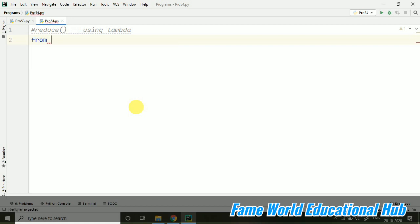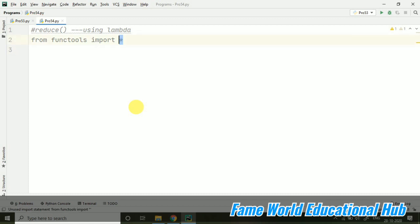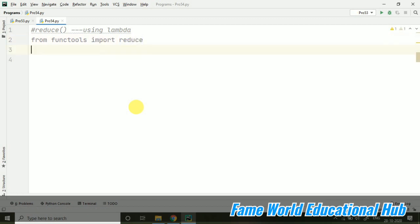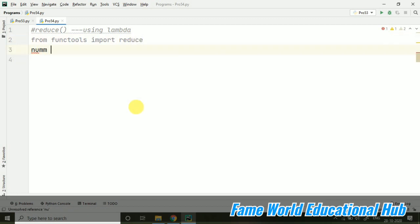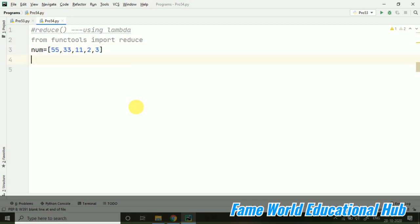So reduce using lambda. First of all, from functools import asterisk. And here, like why asterisk - let's take only reduce. And here I am just taking a list.